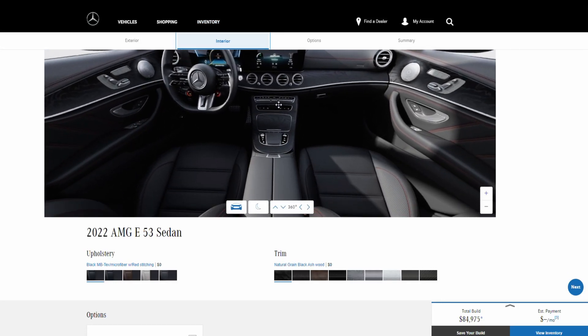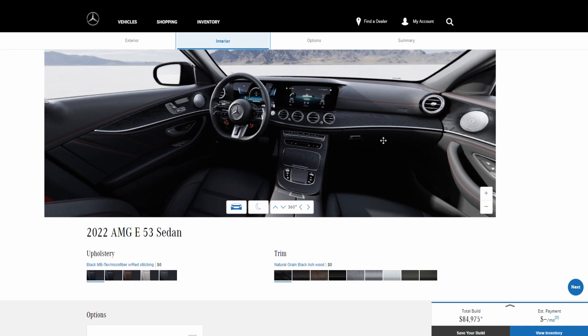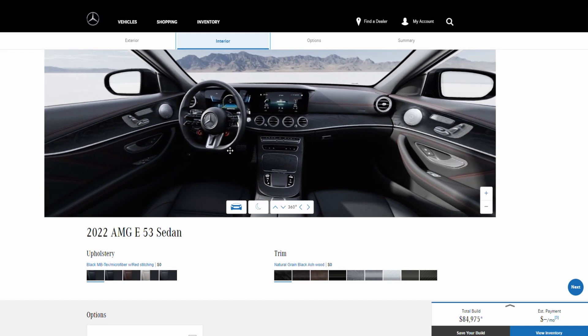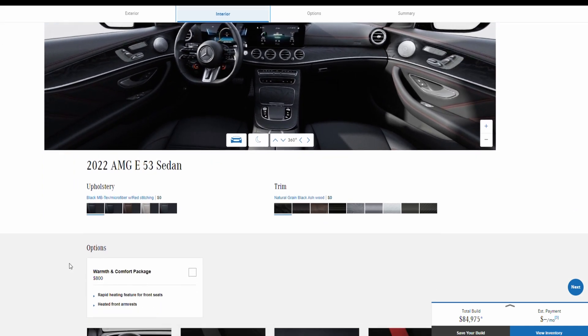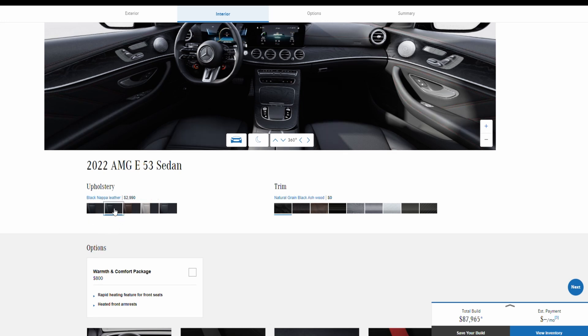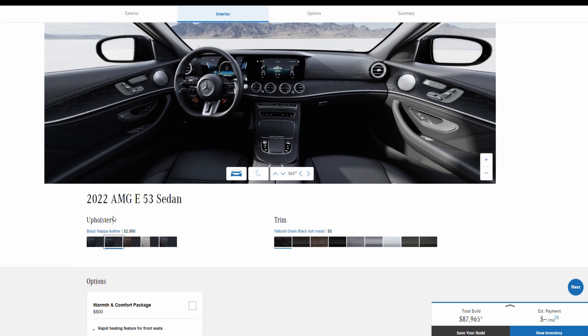And here we are in the interior of this Mercedes. Here we have some options with this black Mercedes-Benz texture microfiber with red stitching, comes with no additional charge. We have this black Napa leather for $2,990.